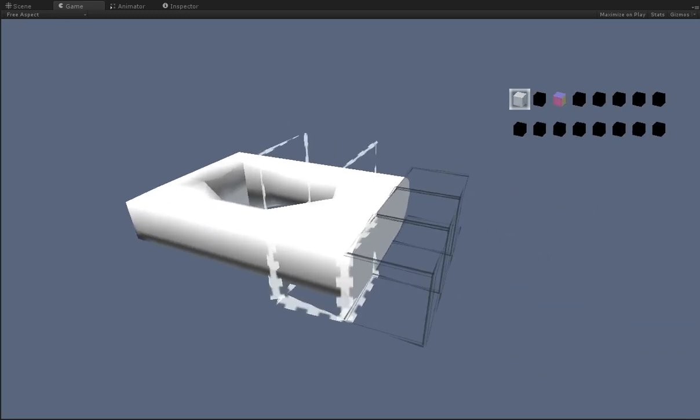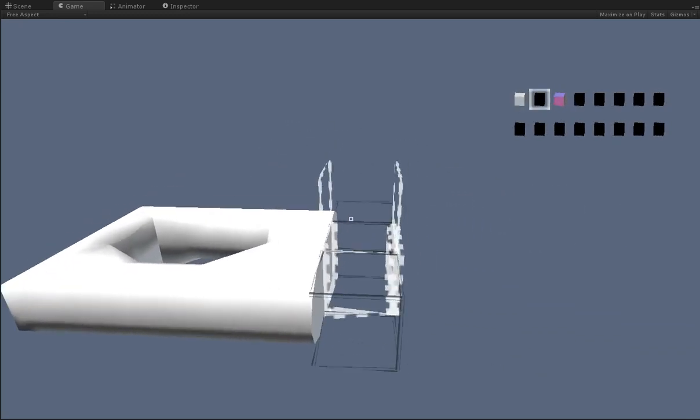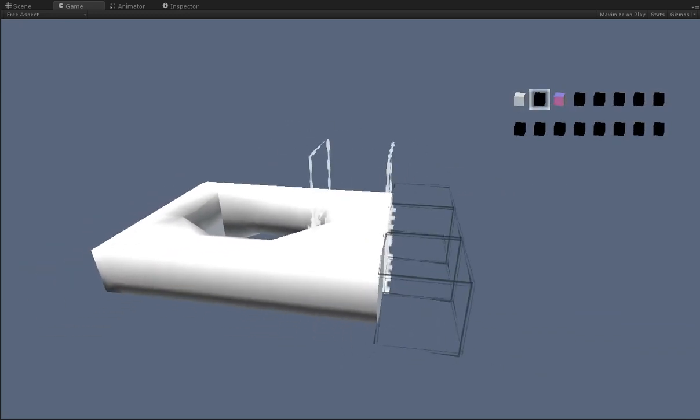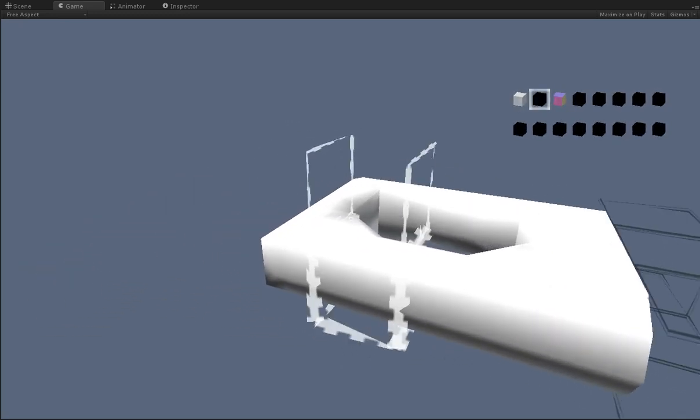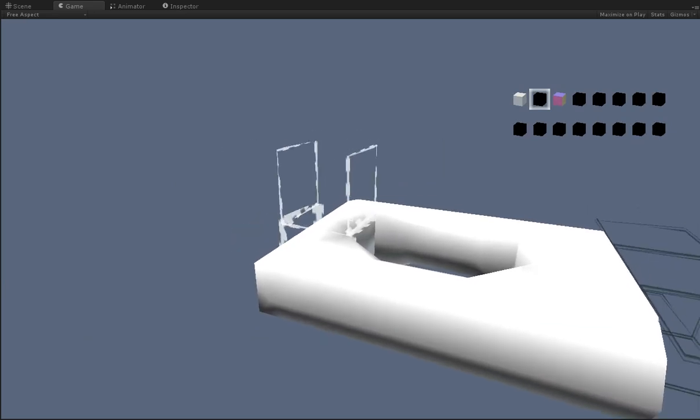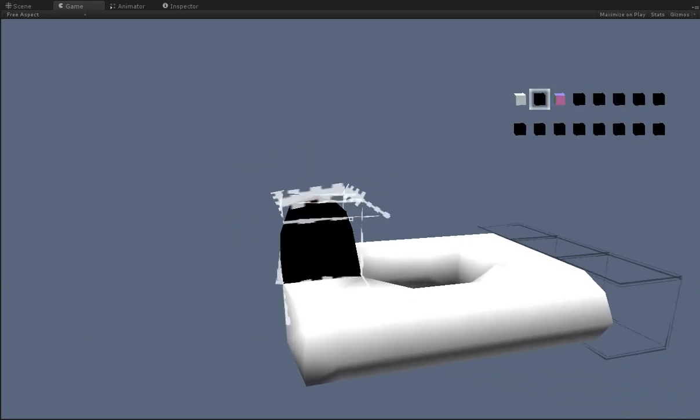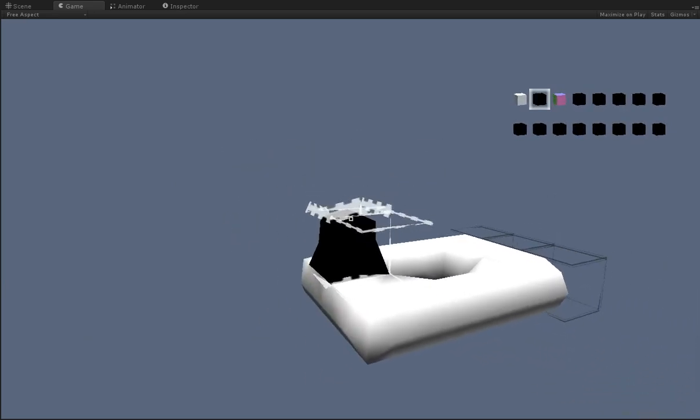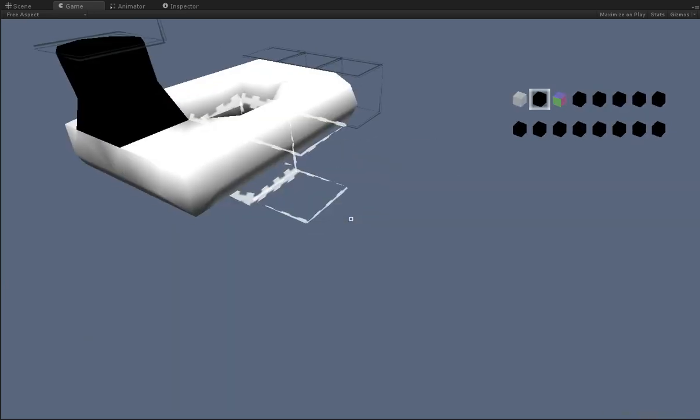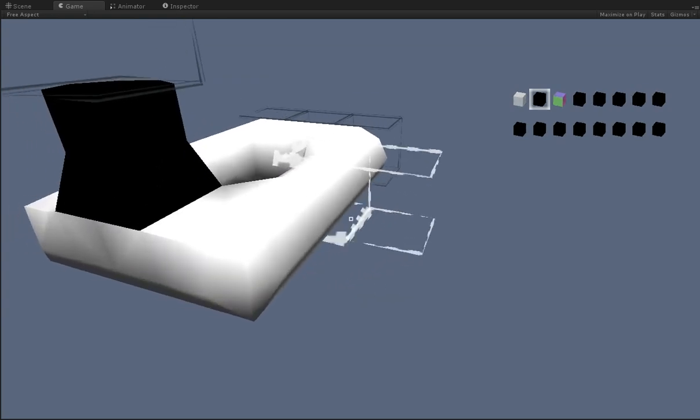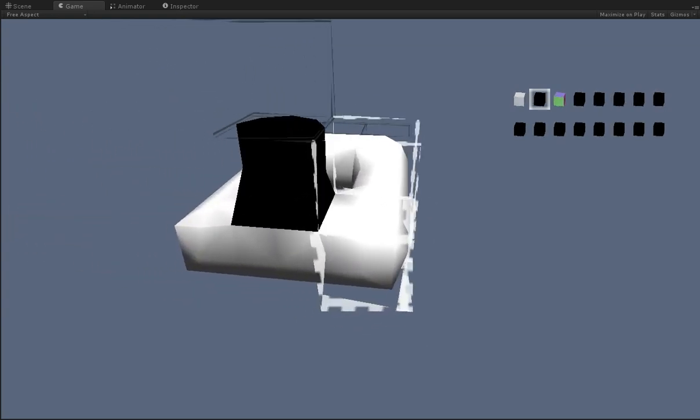But we've also got a palette in the upper right, which means we can place other kinds and colors of voxels. For example, I'll put a black voxel here, and then I'll cap it off, and we'll have a nice little round black area.